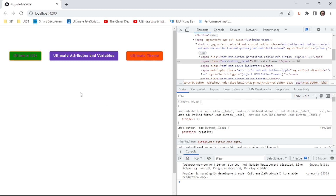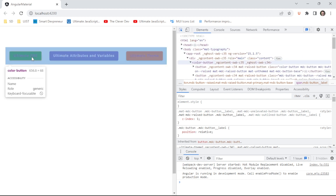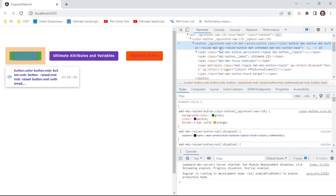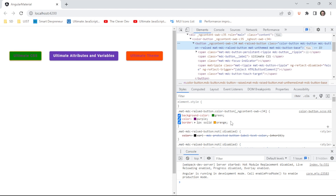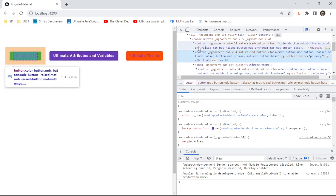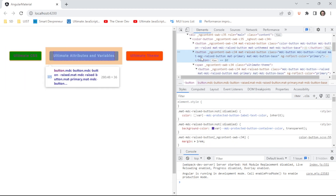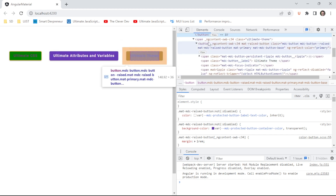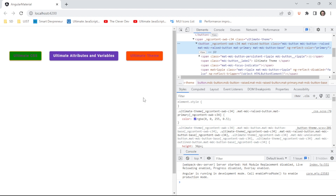Welcome back to Ultimate JavaScript Tutorials. Today we're diving deeply into button color in Angular Material. We have three buttons here. The first uses basic CSS/SCSS styling. The second uses the color attribute that is part of the Angular Material button API. And the third has a custom theme — created from scratch and applied to the button.